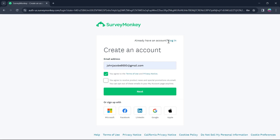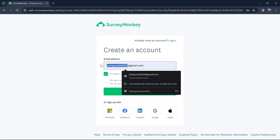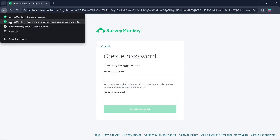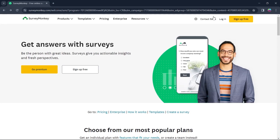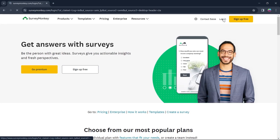After that, enter all the details and set a password. You'll then be prompted to a next page where you'll have to enter all the details and create a new account. Then go back to SurveyMonkey's homepage and after making your account, click on Login.